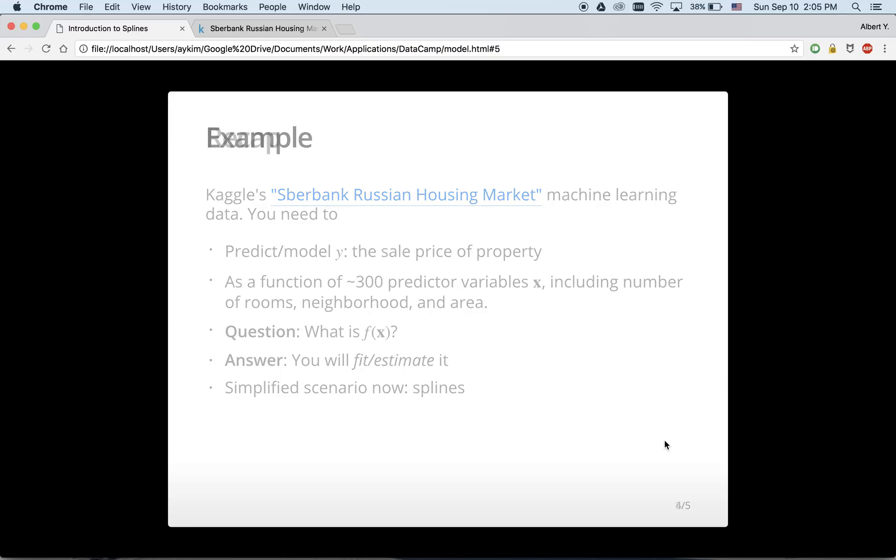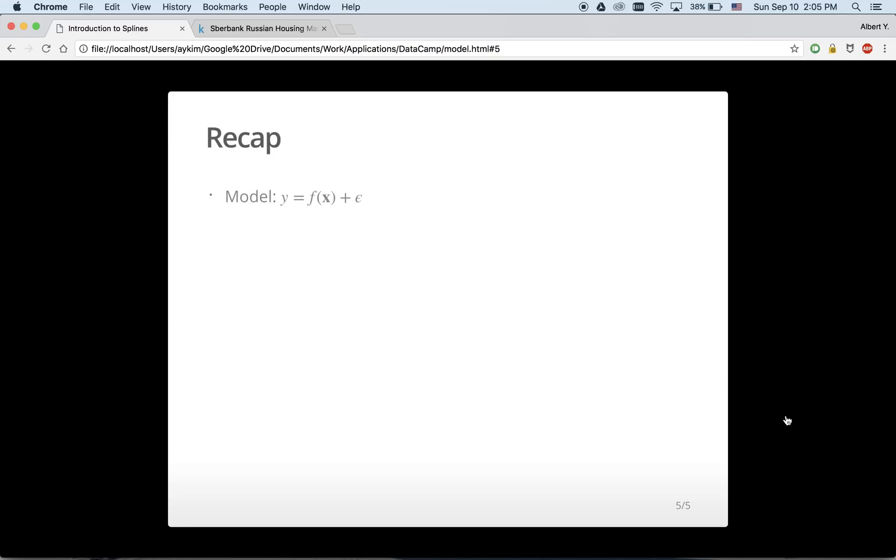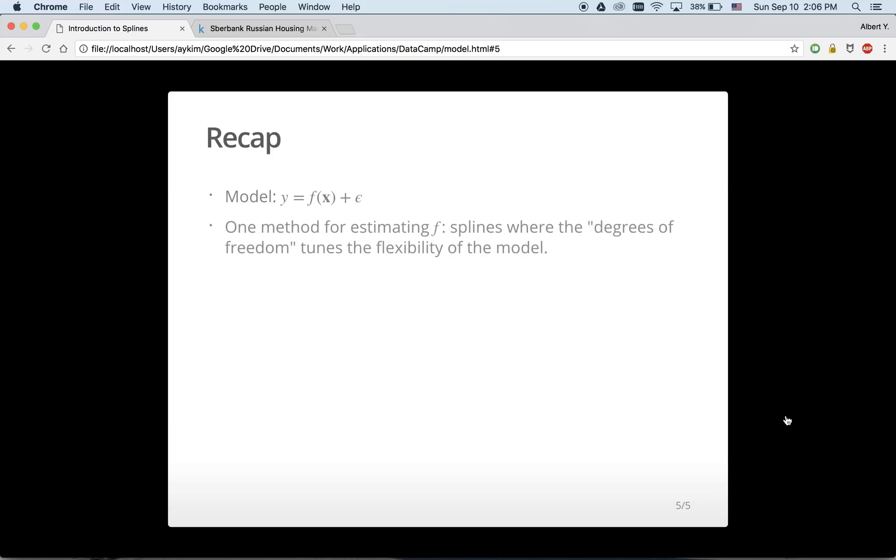To recap, much of modelling centers around this simple formula here, which combines both a systematic component, f and an unsystematic error component, in other words, signal and noise. One method for estimating f, or to separate the signal from the noise, is splines, where the degrees of freedom tunes the flexibility of the model.